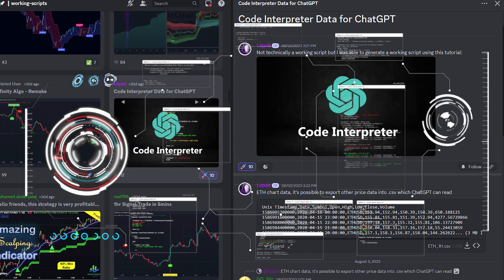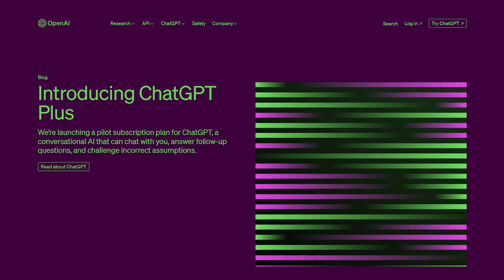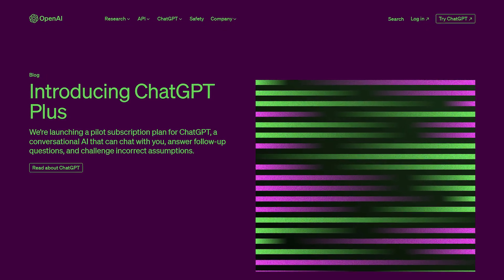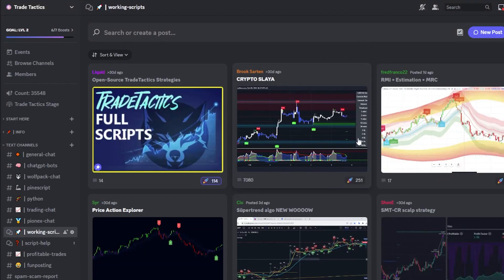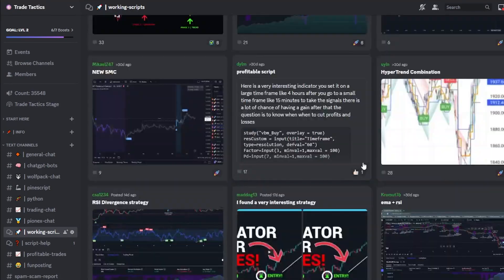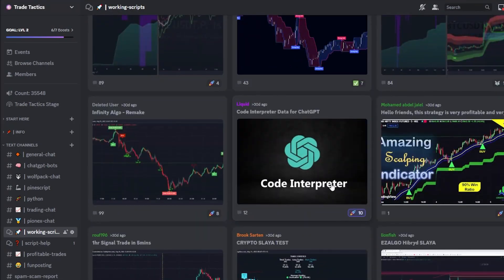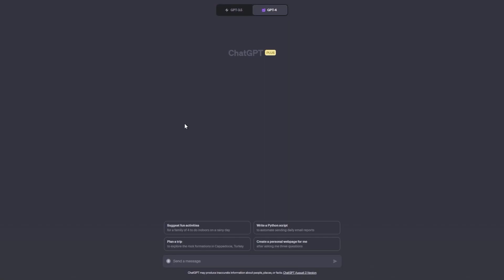Now let's get down to business. First things first, you're going to need a ChatGPT Plus subscription to unlock the ChatGPT 4 code interpreter. Once you're in, head over to my Discord channel, look for the working script section and grab the Rune USDT chart data file. Now we're going to upload this directly as a CSV file into ChatGPT and tell the AI exactly what we want it to do with it.